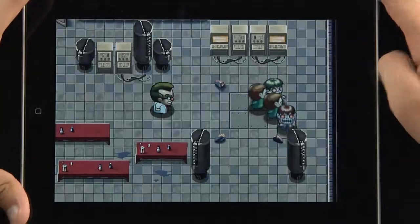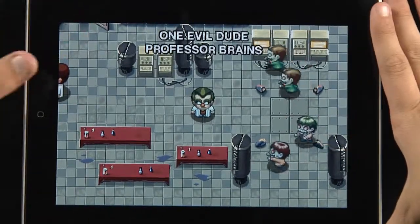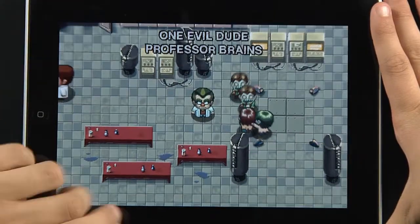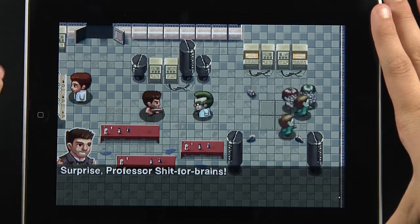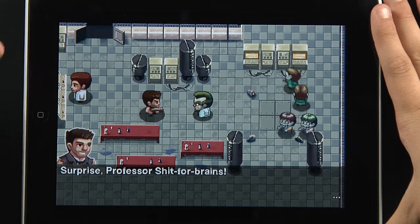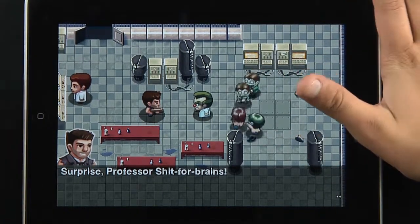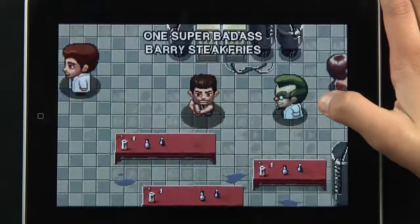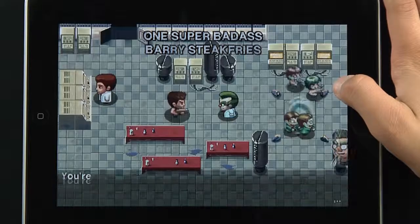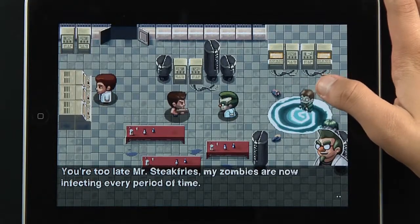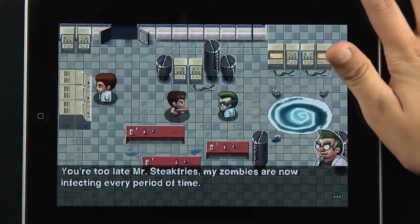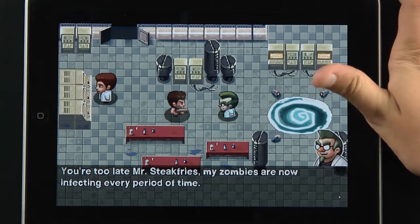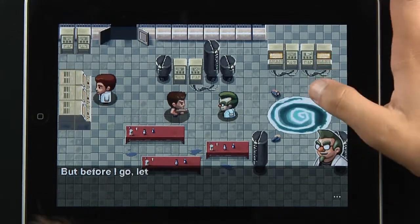Basically the game starts off with a professor who's creating zombies — there's a little vulgar text there for the younger ones, but it's pretty comical. He makes a time portal and sends all the zombies out to spread the virus.